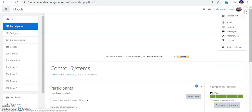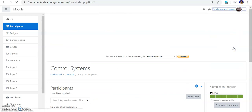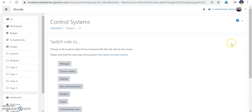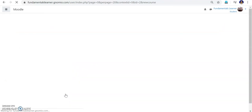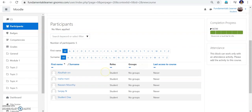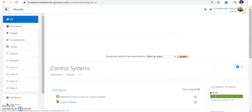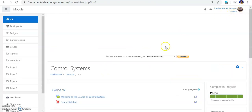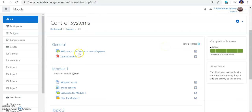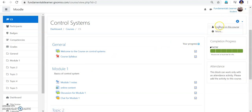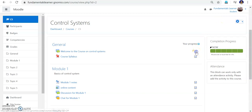The default mode is admin mode. Now I can switch the role to student and play the role of a student. Going to the Control System course, you can see the 'Fundamentals Learner' is now a student. In this view, you cannot see the edit option — go to the gear icon and the edit icon is not there. Only an enroll option is available for this course. You can see the tick mark options and the syllabus tick mark.